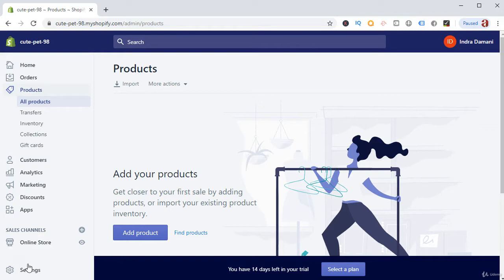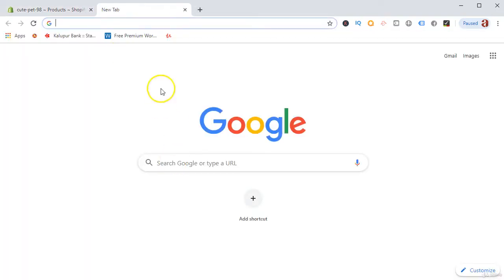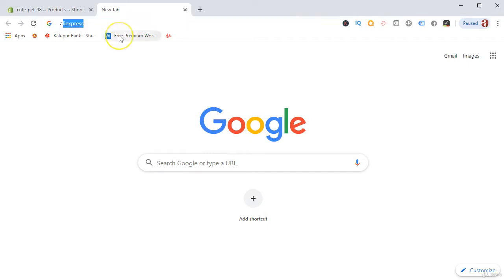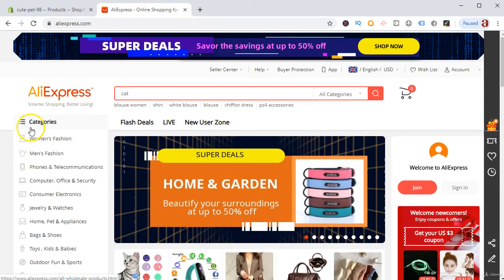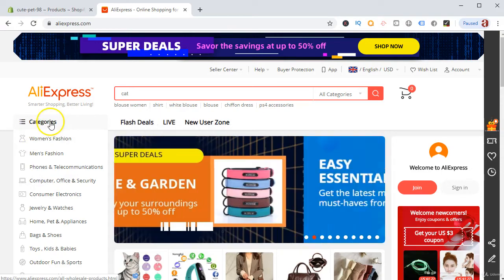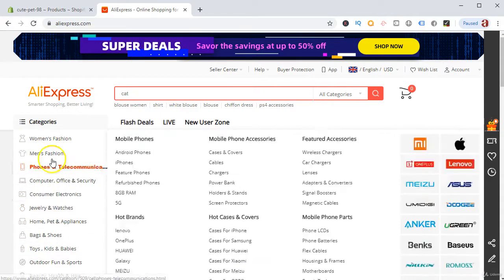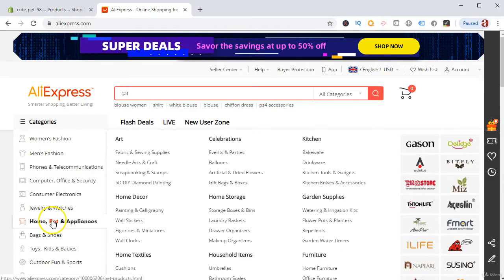I will show you the simplest method of finding winning products and how to validate whether they can be winning products for us — whether they are marketable and can be sold. The simplest and easiest method for me is to go to AliExpress.com. In the side categories, select whichever niche you are going for. I am going for the pet niche, so I will select the pet niche.